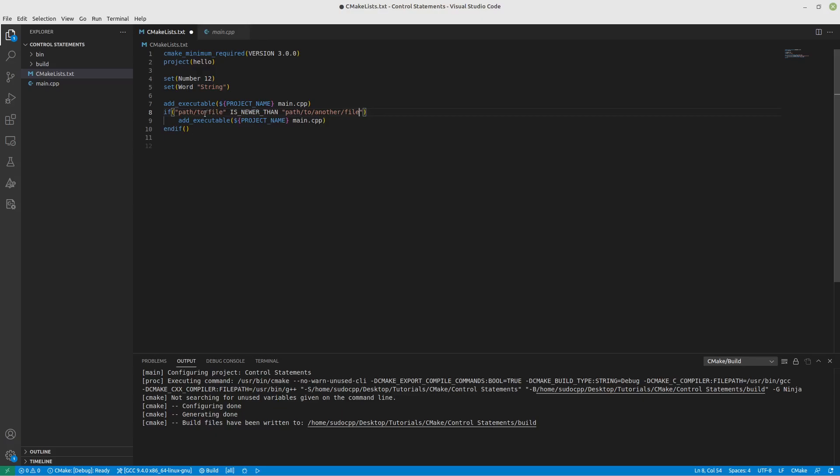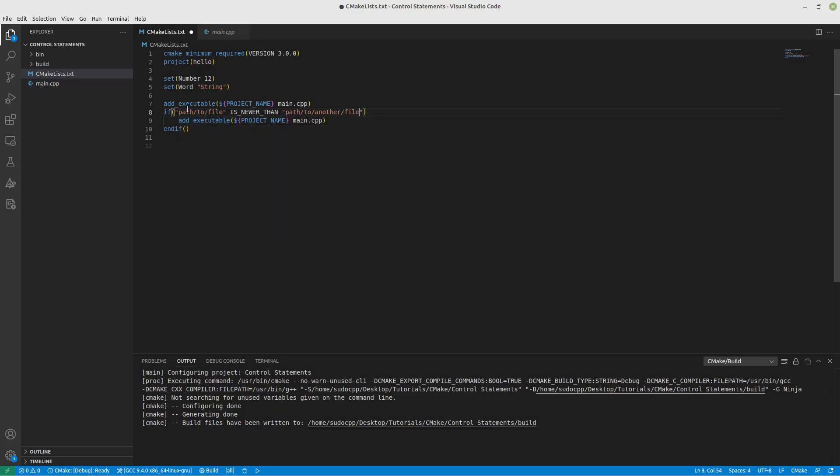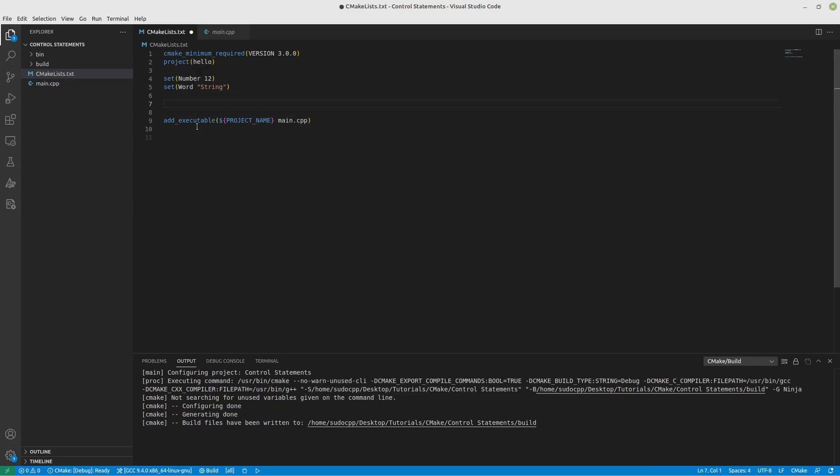Now you might be thinking, great, so that's if statements. What about the foreach statements? And I'm glad you asked because that's what we're going to look at next. The foreach statement is the only type of loop that I know of in CMake. That's going to be embarrassing if there's a while and I didn't know about it. I know there's not a for, but there is a foreach.